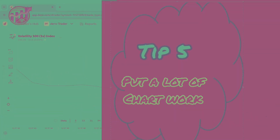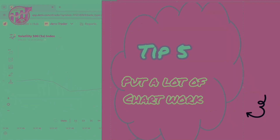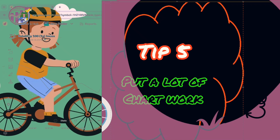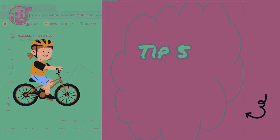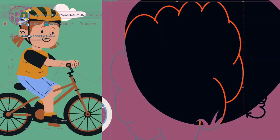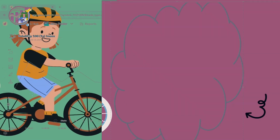Ladies and gentlemen, subscribe to the channel. Let us meet next time, and remember starting from today to put into practice the tips I have shared with you.